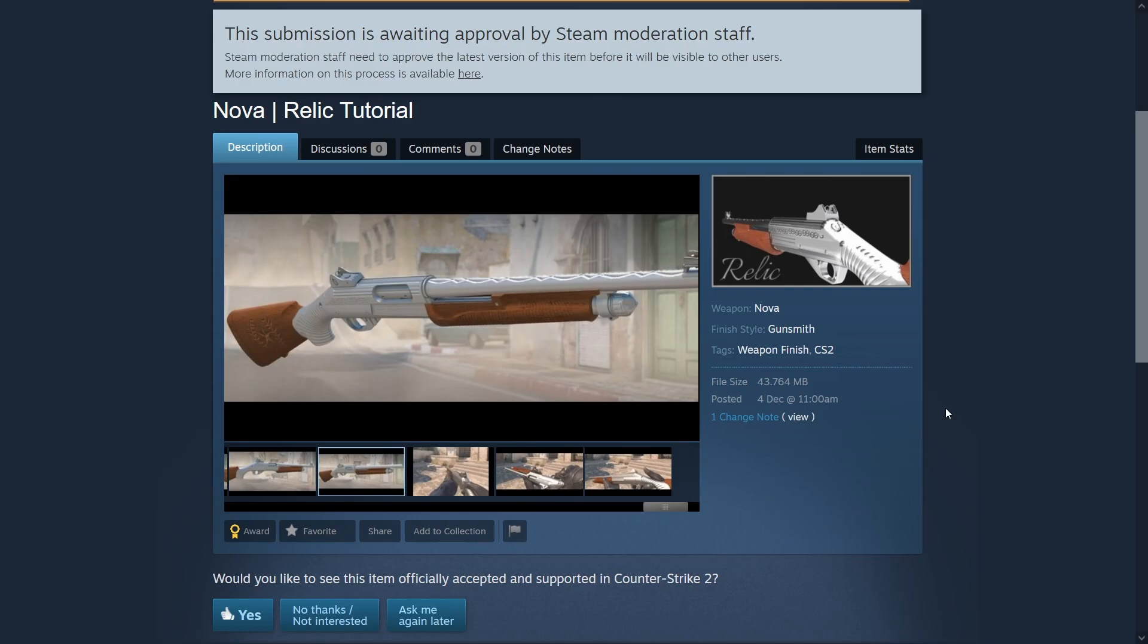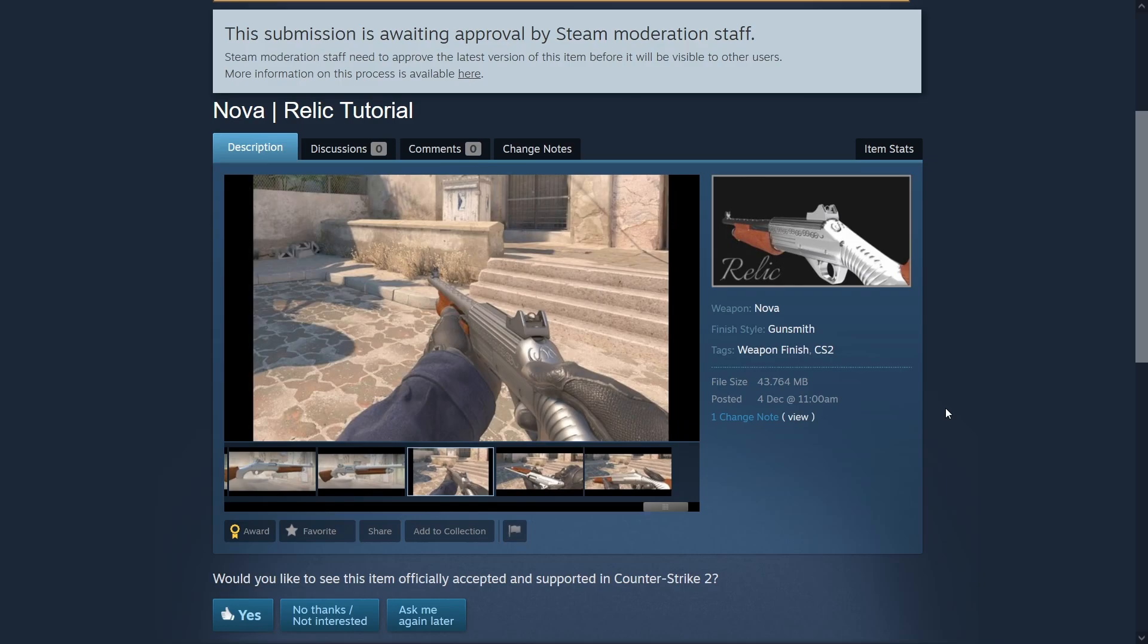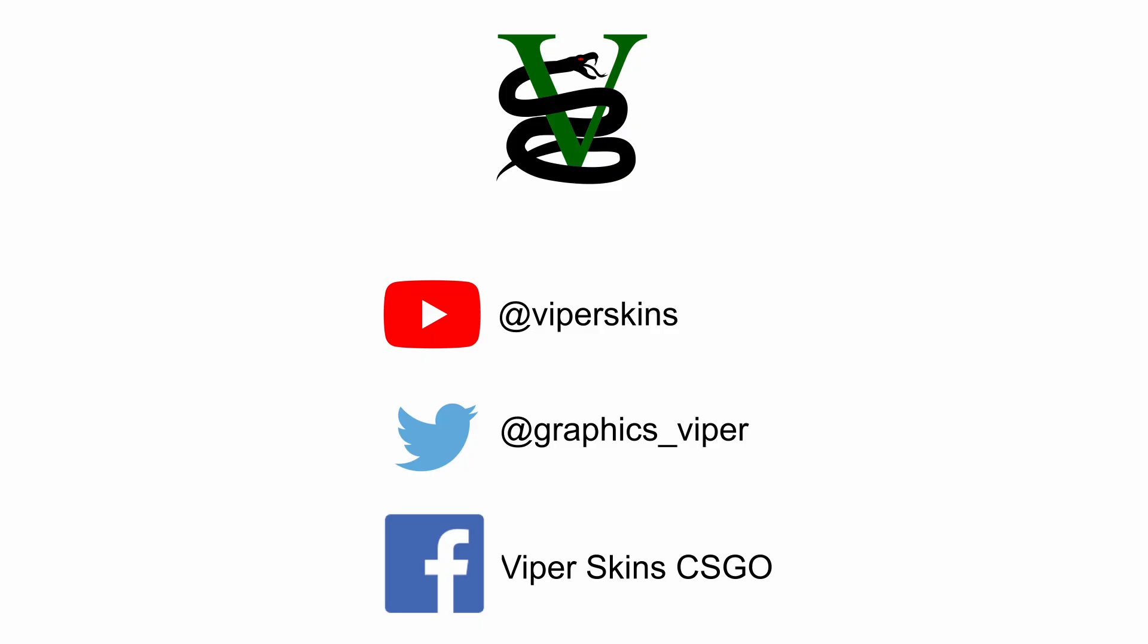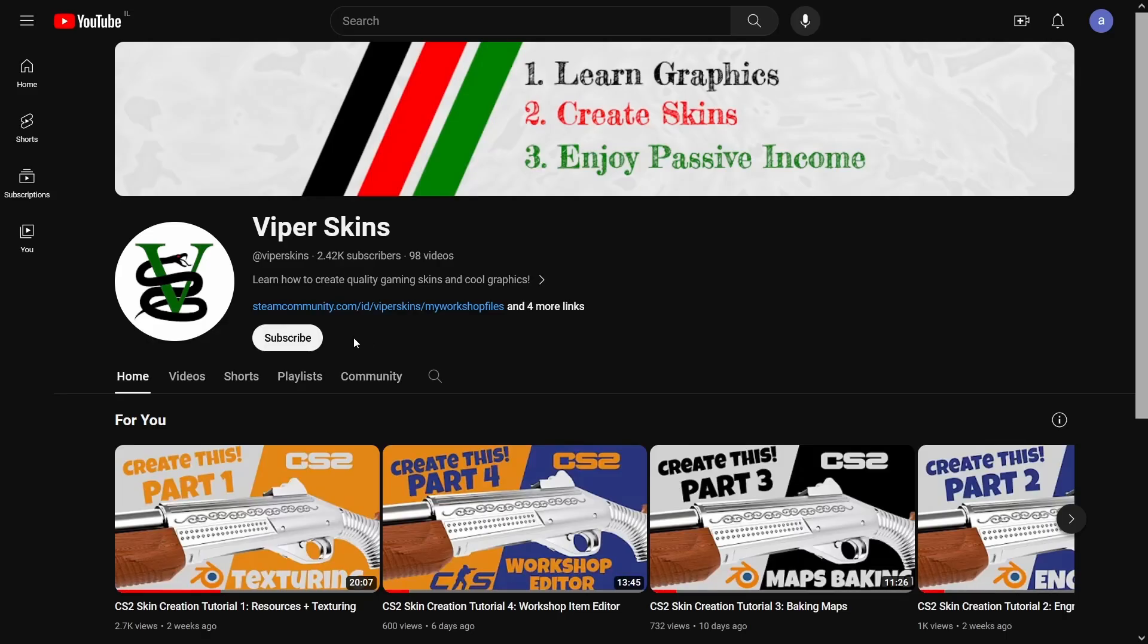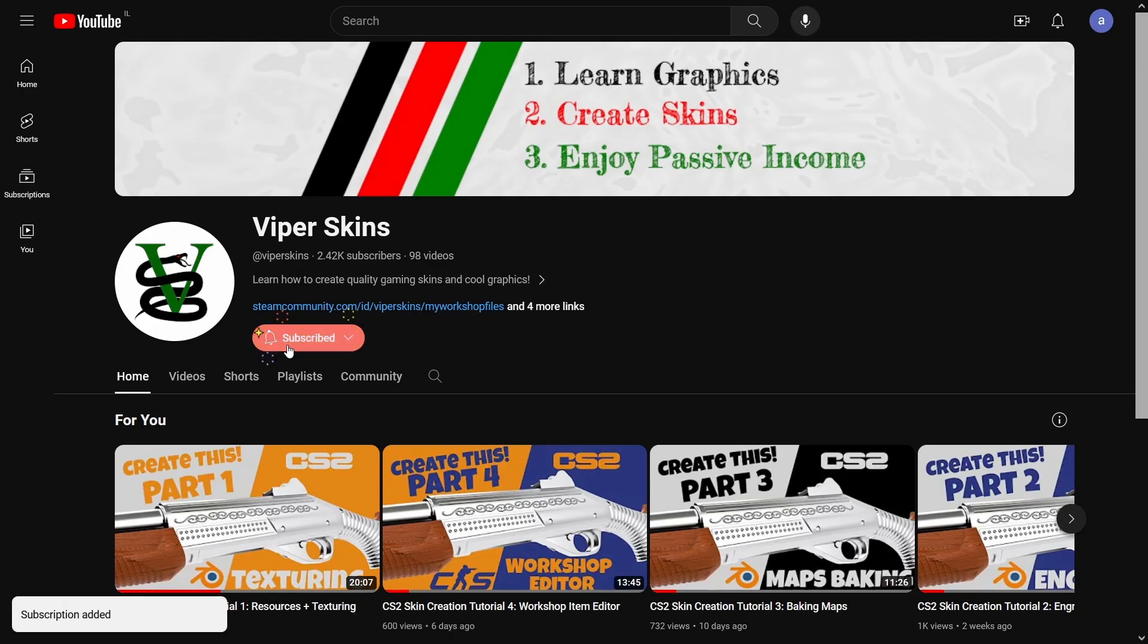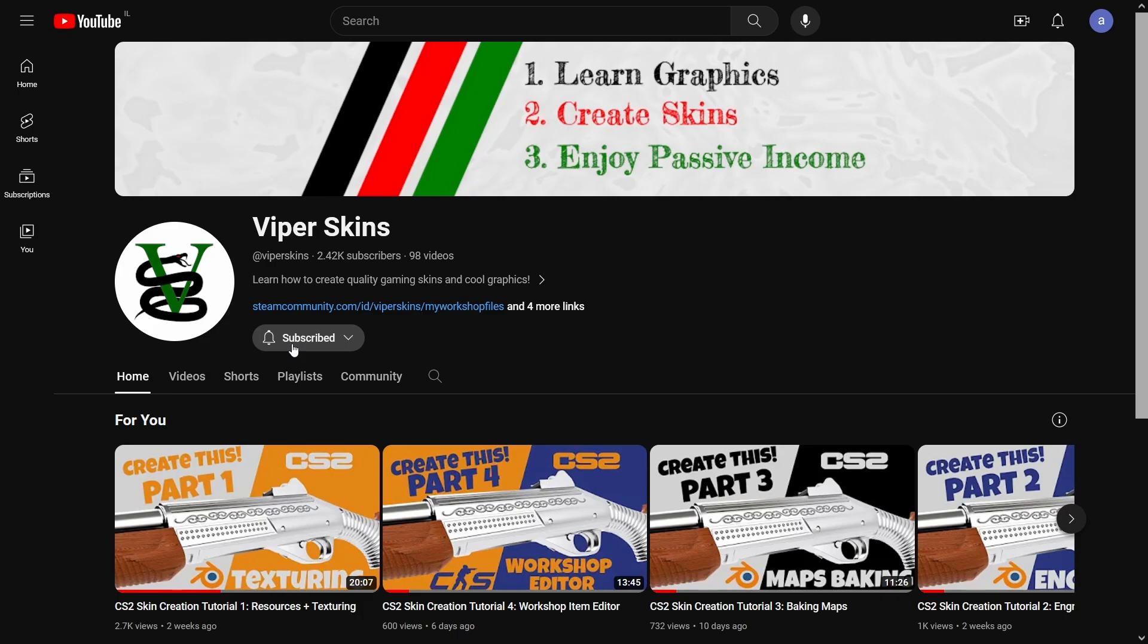I hope you enjoyed this tutorial series and that you learned from it. If you need me, remember that you can always leave a comment under the appropriate video or send me a message to my twitter or facebook pages. Also, if you still haven't subscribed to my channel, then make sure to do so because I will keep creating videos with more tips and tricks for creating CS2 skins, stickers and sprays. Best of luck with your upcoming skin making journey, take care my friends and see you very soon.